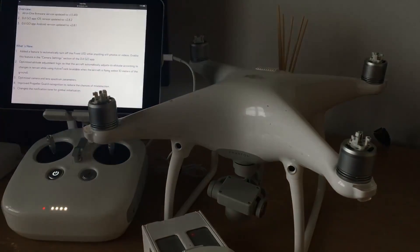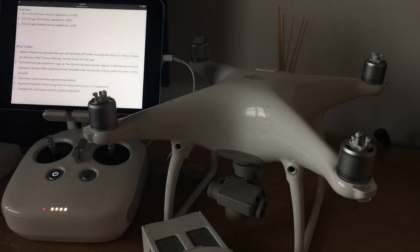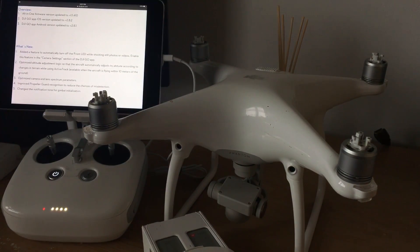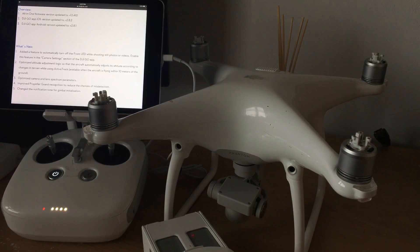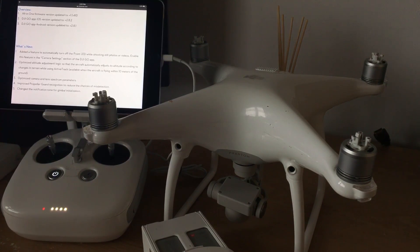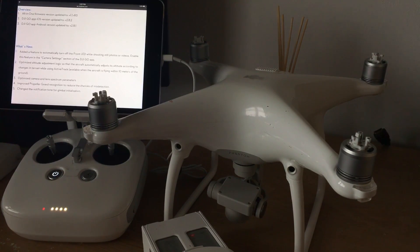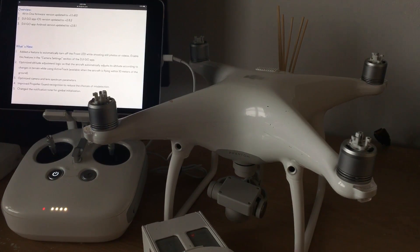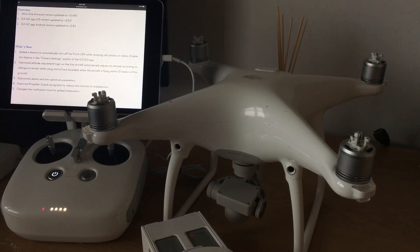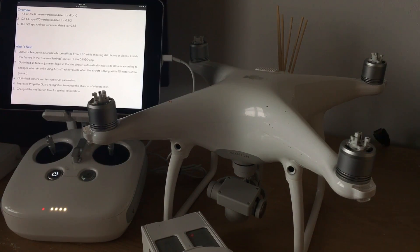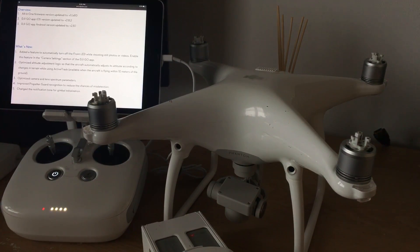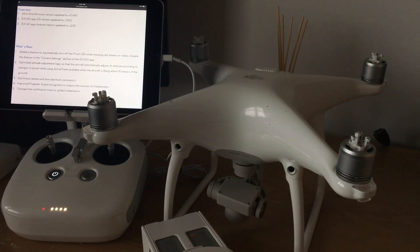Number four is improved propeller guard recognition to reduce the chances of missed detection. So if you use propeller guards, basically number four tells you exactly what it is, what it does. I'm not going to say anymore.